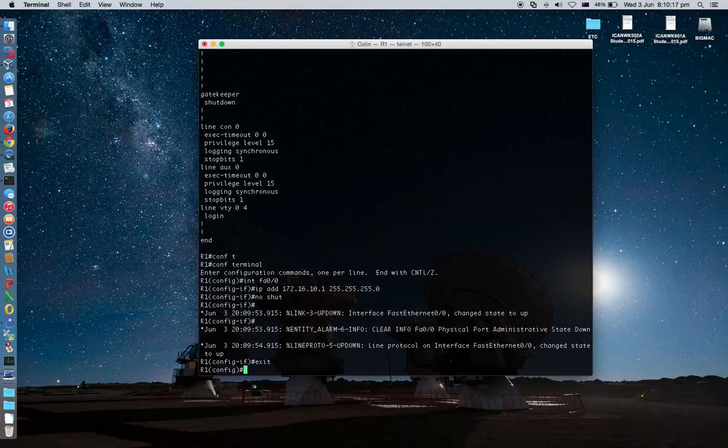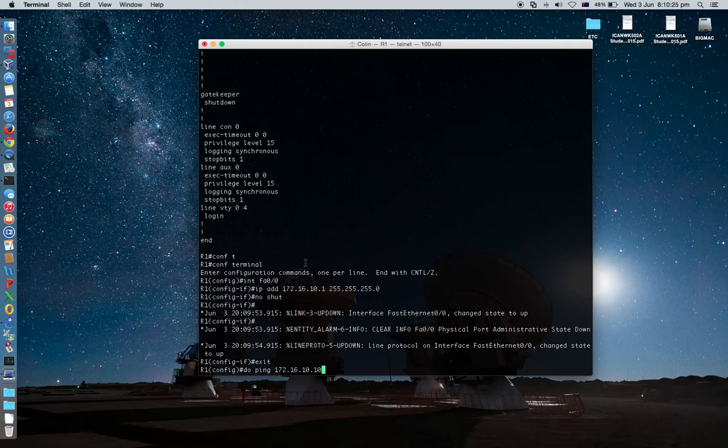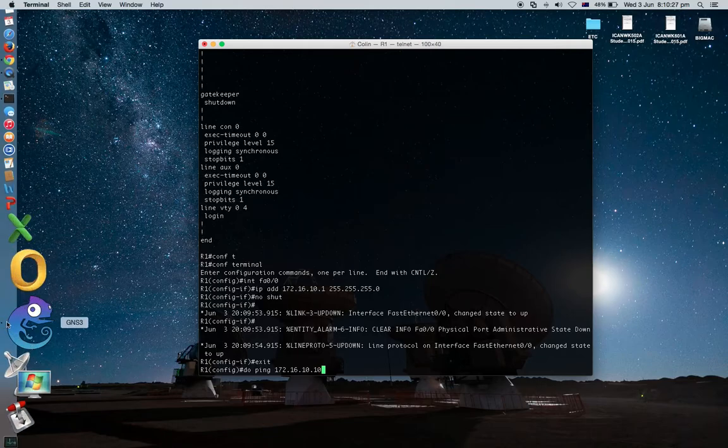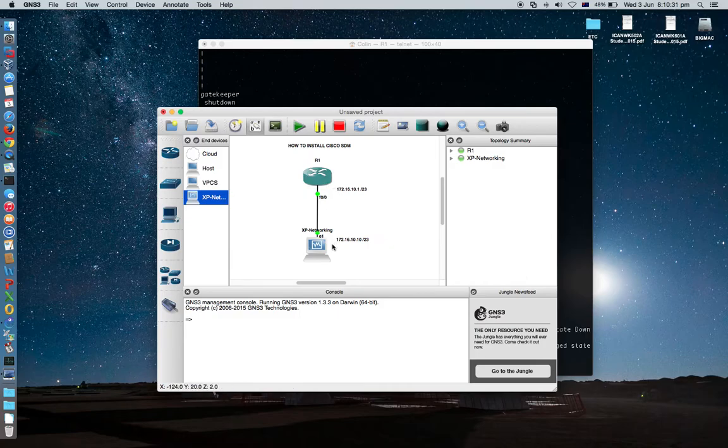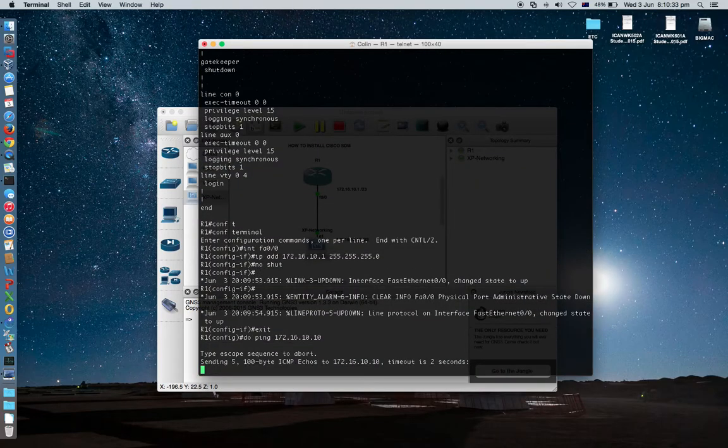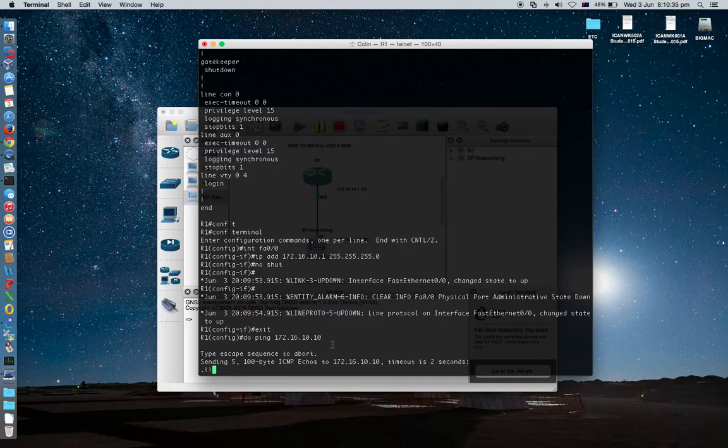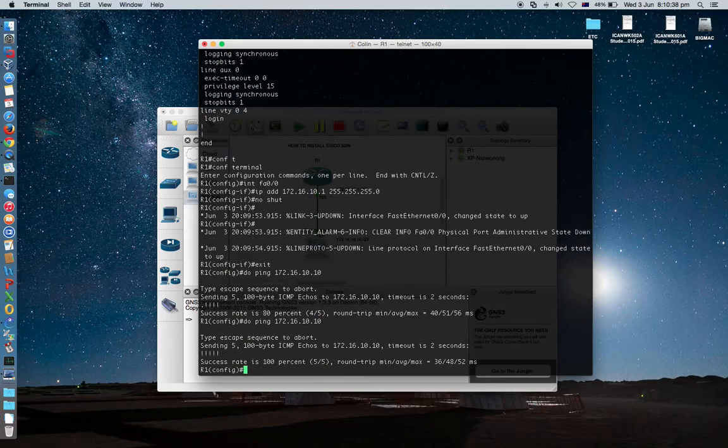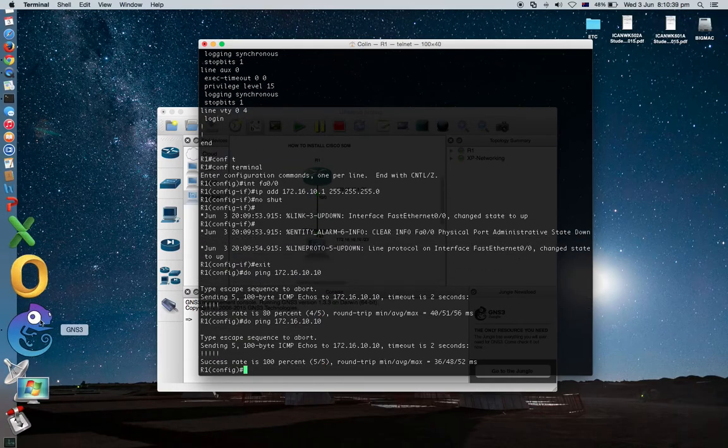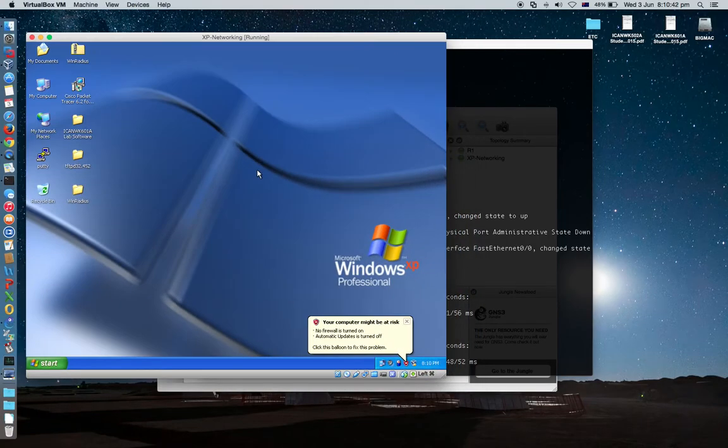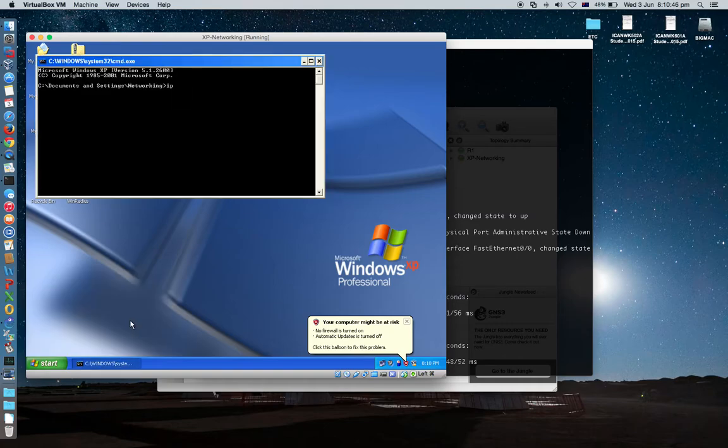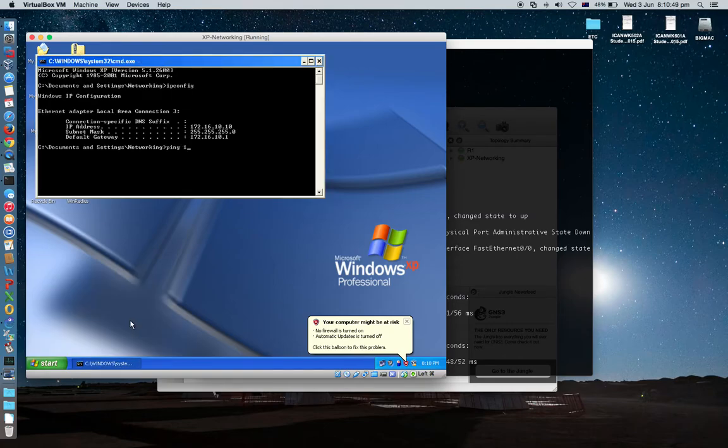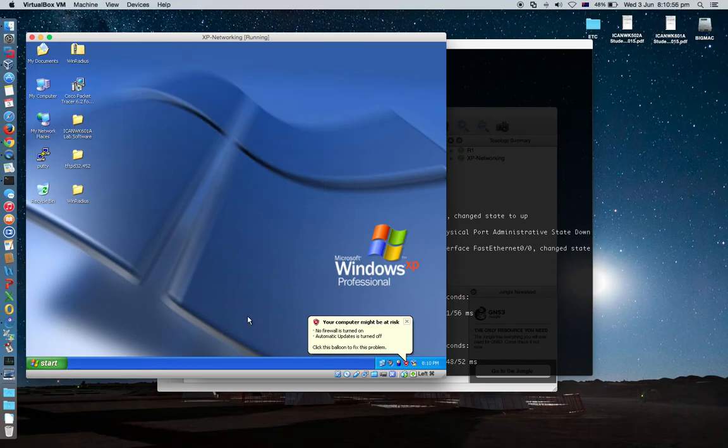Let's do the ping test. 10.10.10. That one, from router to there. Yeah, works. Very nice. Everything's fine. Very good.